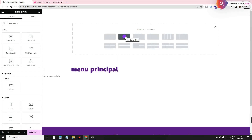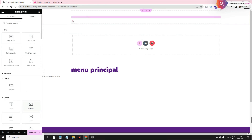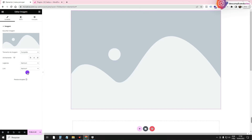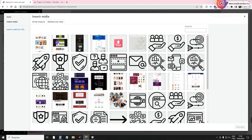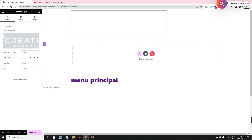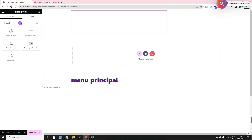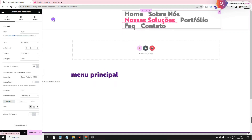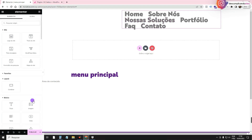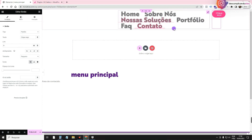I'm going to get a container with the arrow pointing to the side. I'll drag an Image widget here and leave it in full size. Then I'll go back to the library, search for Menu — the WordPress navigation menu widget — and drag it in. Then I'll add a Button widget. These are the three elements I'm going to use.